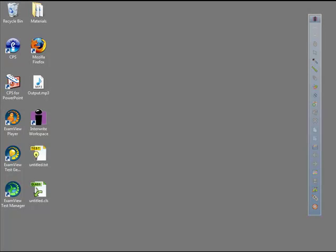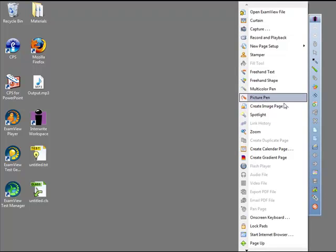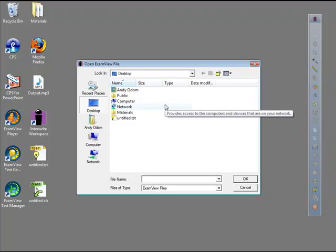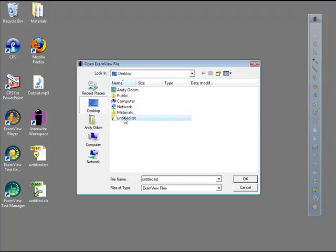From the Toolbar or Toolbox, choose Open ExamView File. You may also access questions through the Workspace Gallery if you saved questions there. Browse through the ExamView file you wish to use, then click OK.